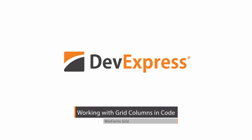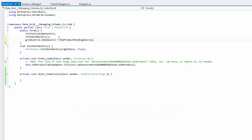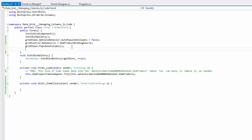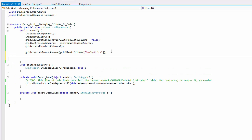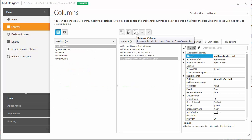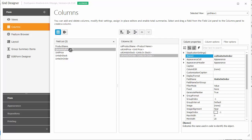In this video, you'll learn how to enable or disable automatic column generation when assigning a data source, how to manually populate the column collection, and access individual columns. Note that this session focuses on accomplishing these tasks in code. You can obviously do the same thing using the grid's integrated designer dialog and Visual Studio's property grid, which is described in a separate video.